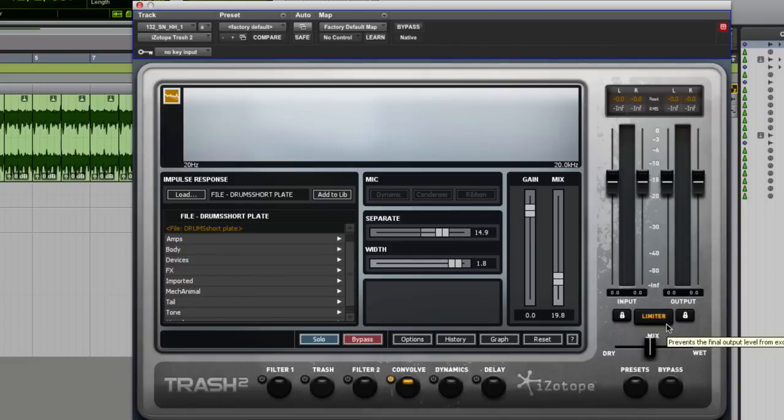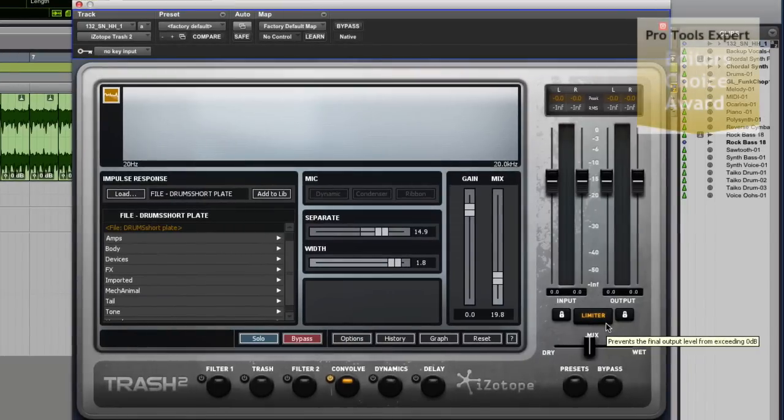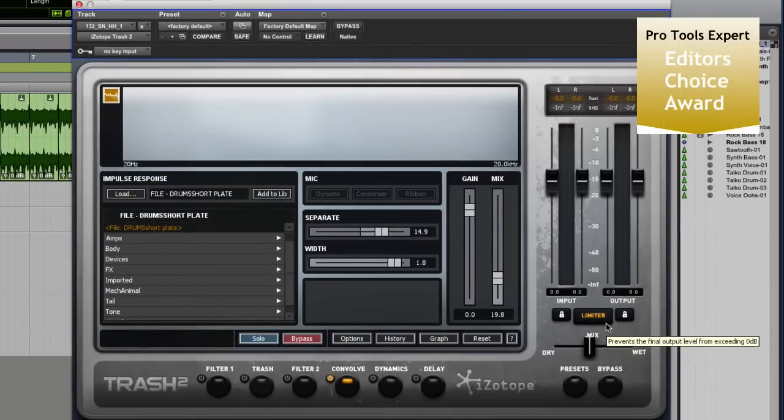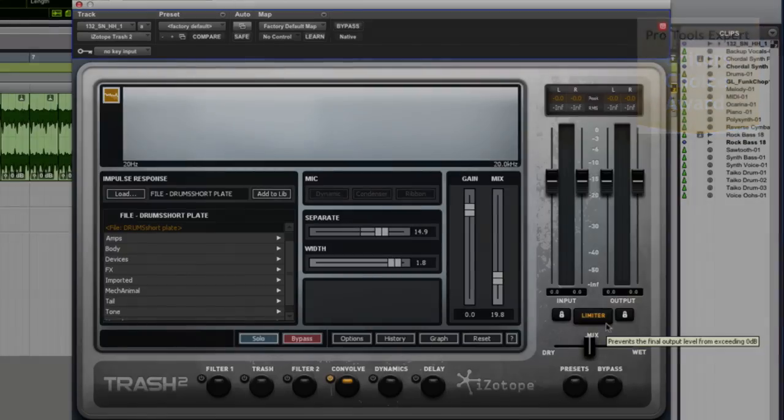So, Trash 2. Editor's Choice Award. It's well worth it. And check it out because it's an incredible piece of software and a great plugin. It's becoming more and more the case that I'm just using iZotope plugins on all of my mixes. Thanks for watching and I'll see you again soon.